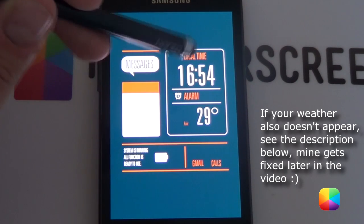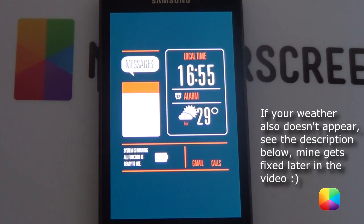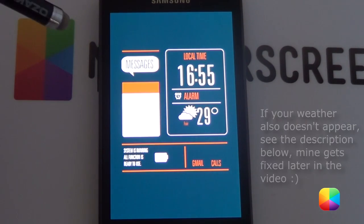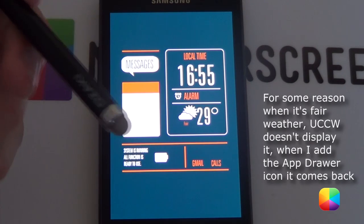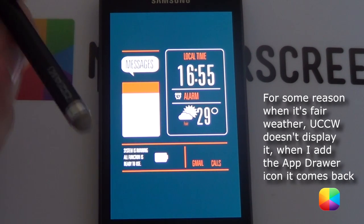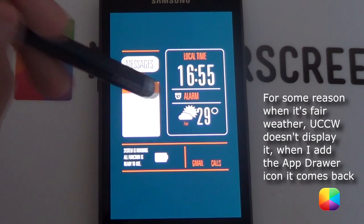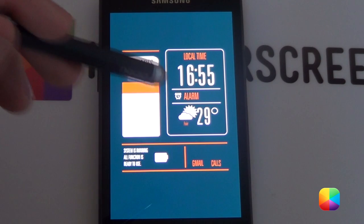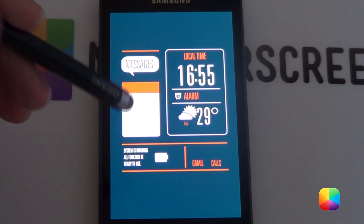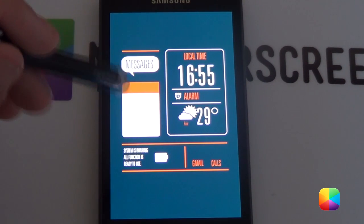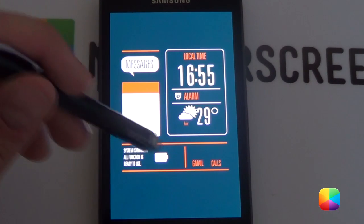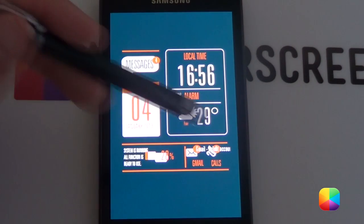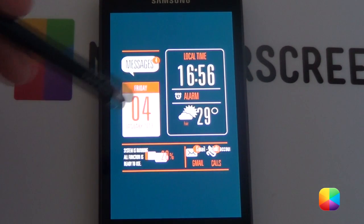My weather isn't showing right now, but just like that I can use any other weather icon like this. See the UCCW tutorial below if you get a bit stuck and want to change that weather icon. But don't worry, mostly that weather icon will be there. Next you want to add in the other two UCCW widgets for the messages and the Gmail at the bottom. And there's all three of our widgets placed like this.